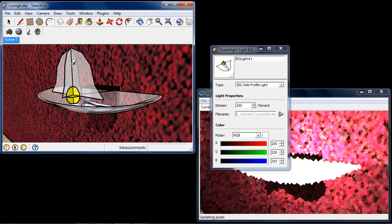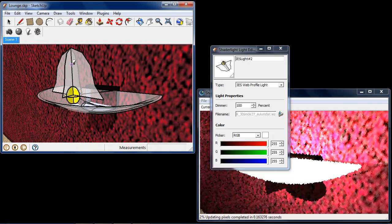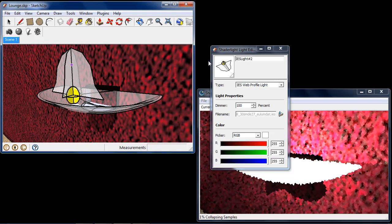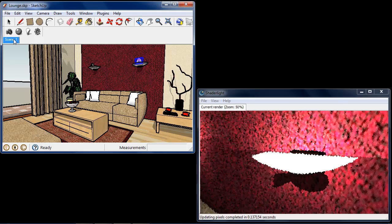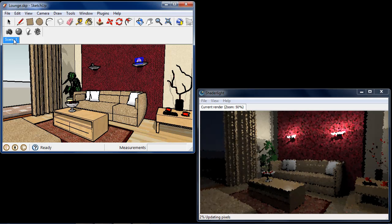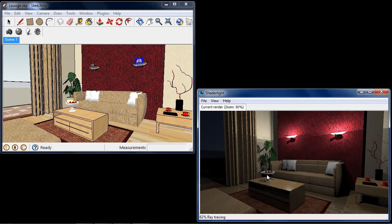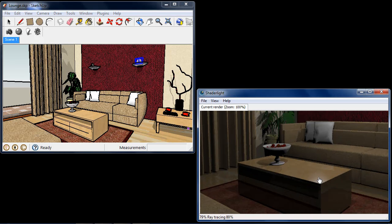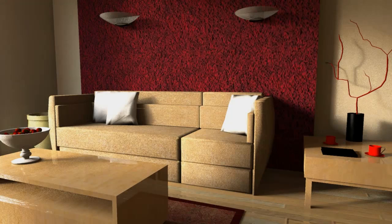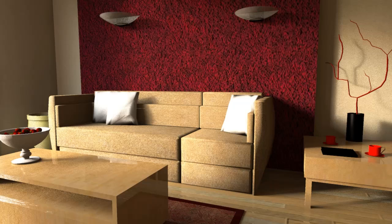Even when rendering you remain in control — you can zoom and pan to explore the detail of your image, or capture your work-in-progress renders with the snapshot feature. As you can see, ShadeLite for SketchUp lets you create great images right out of the box.